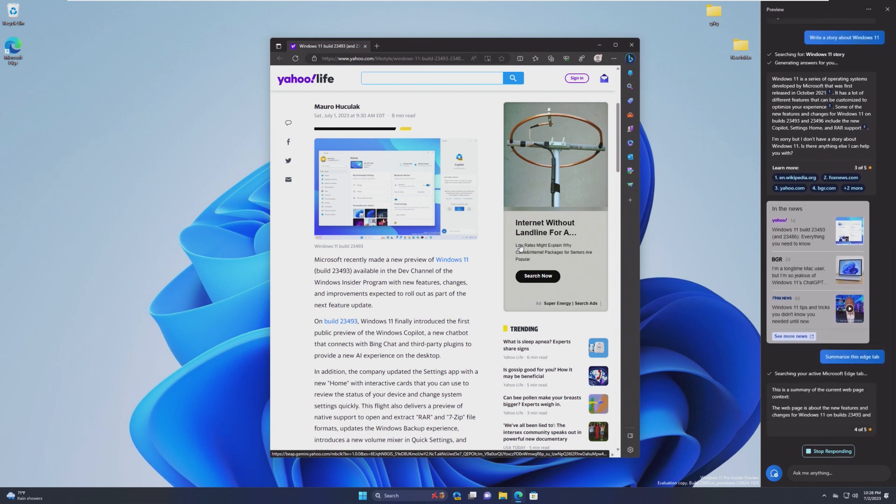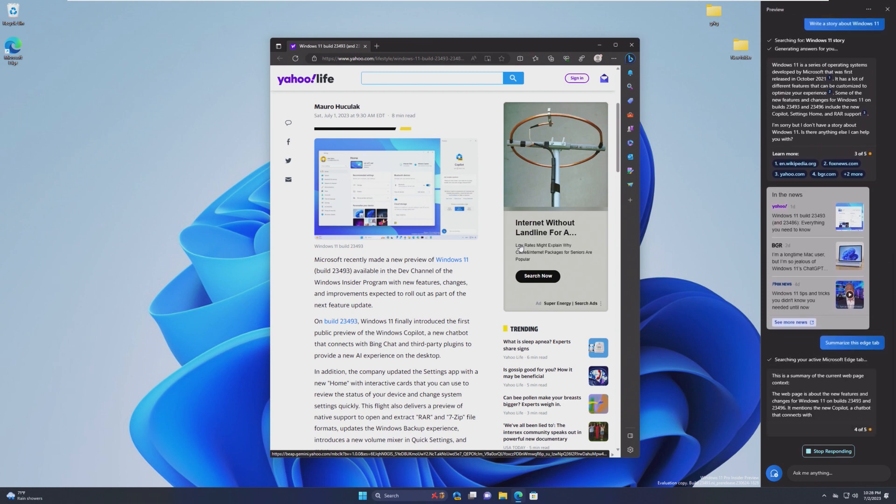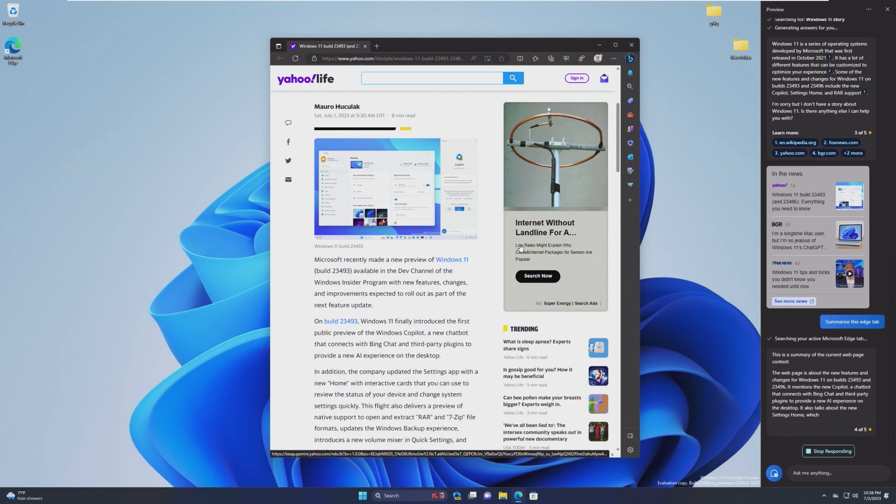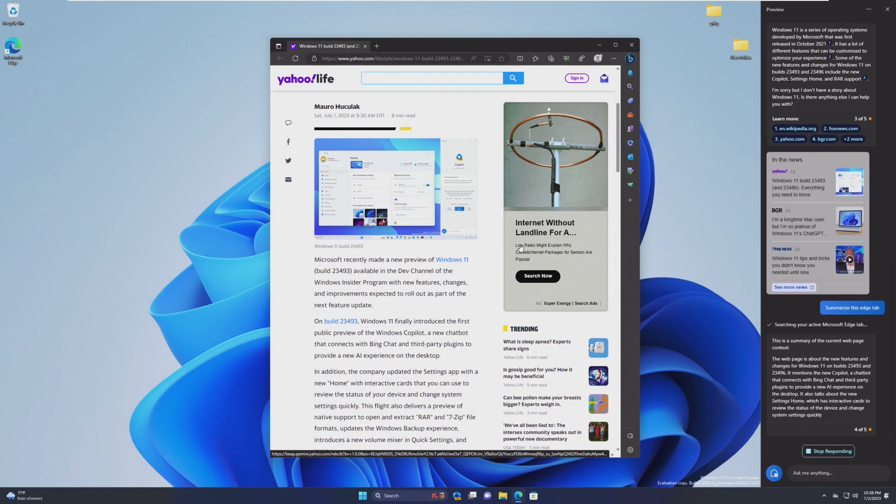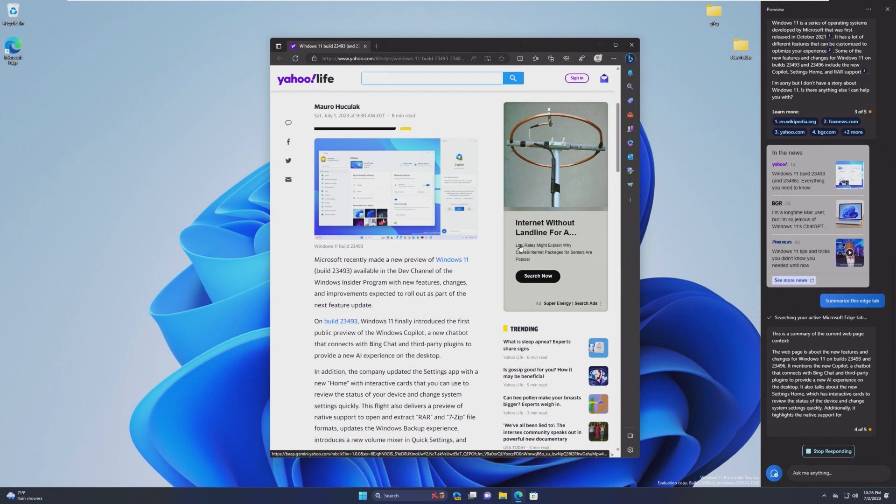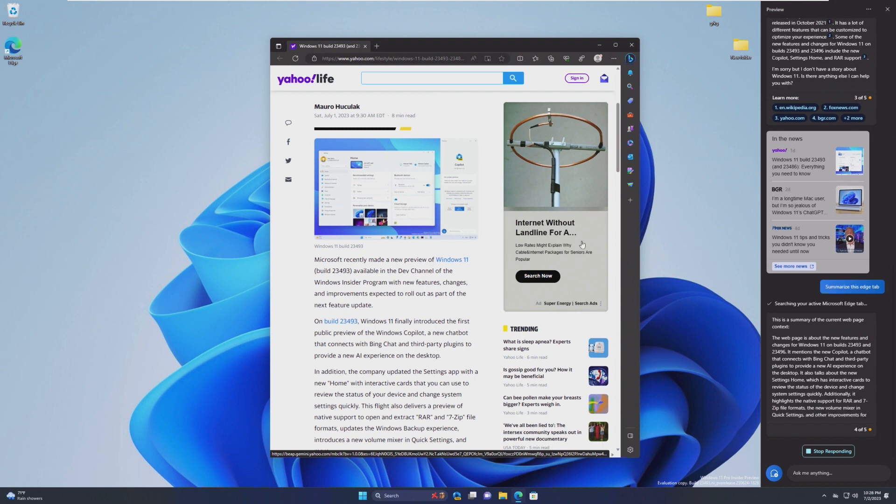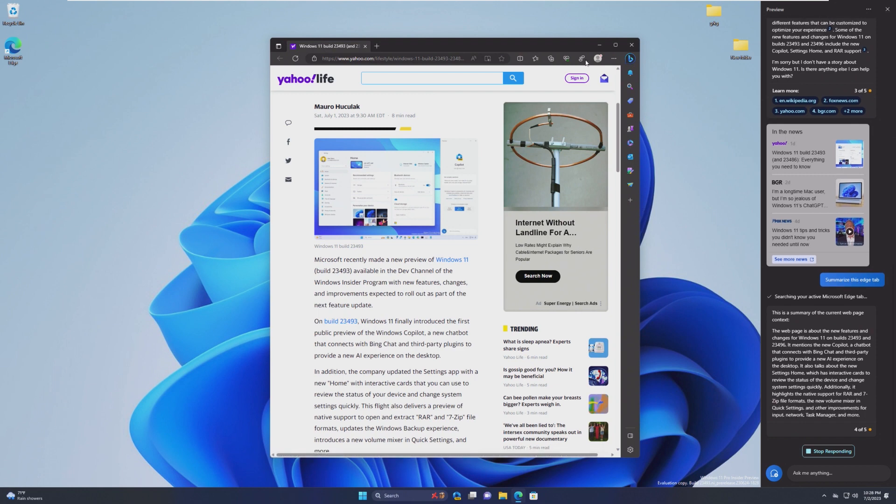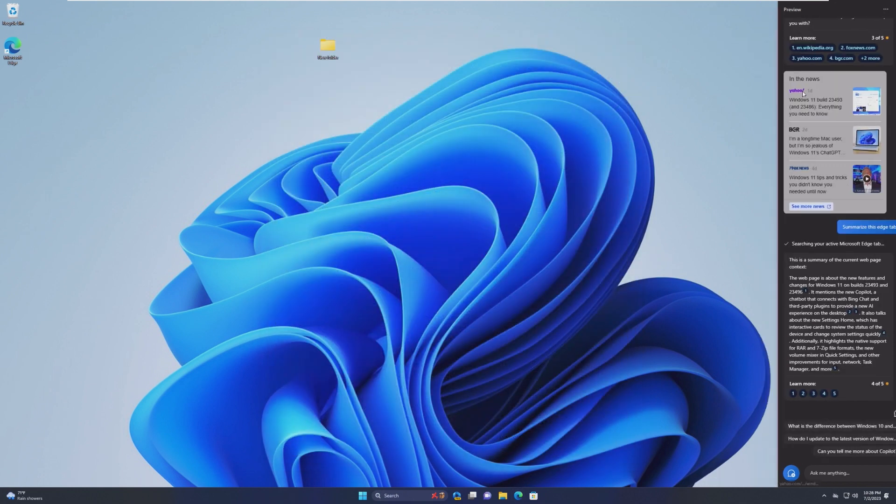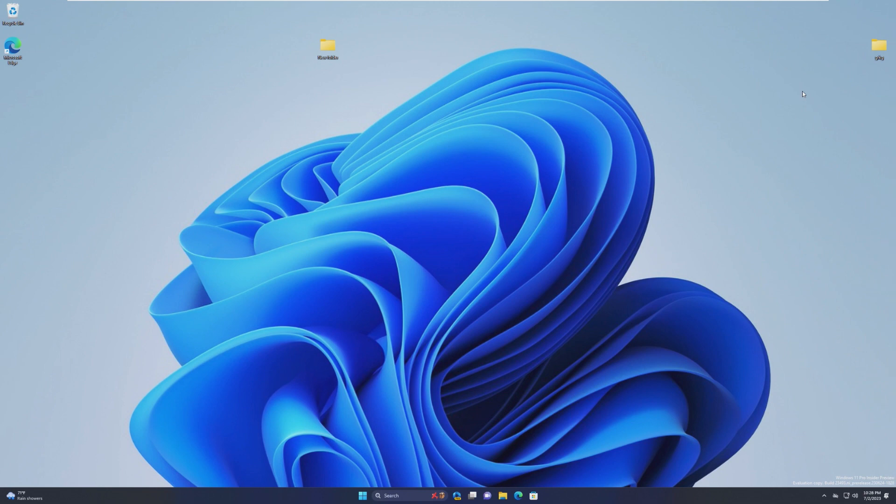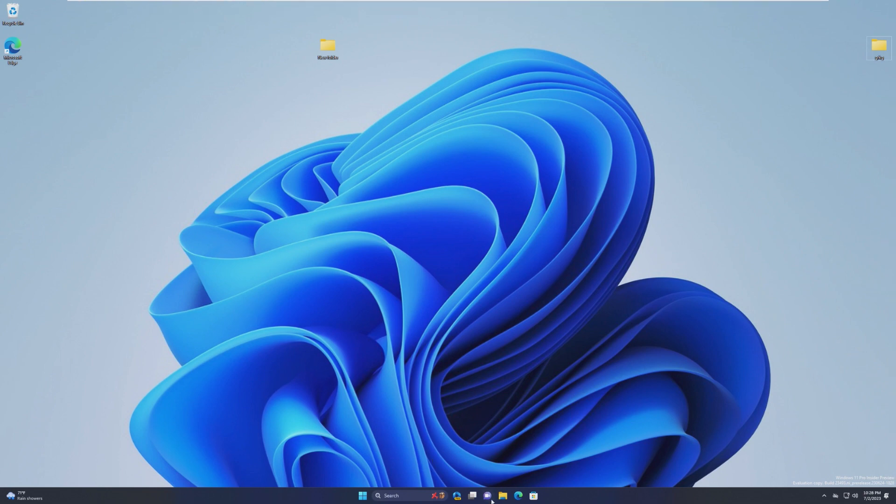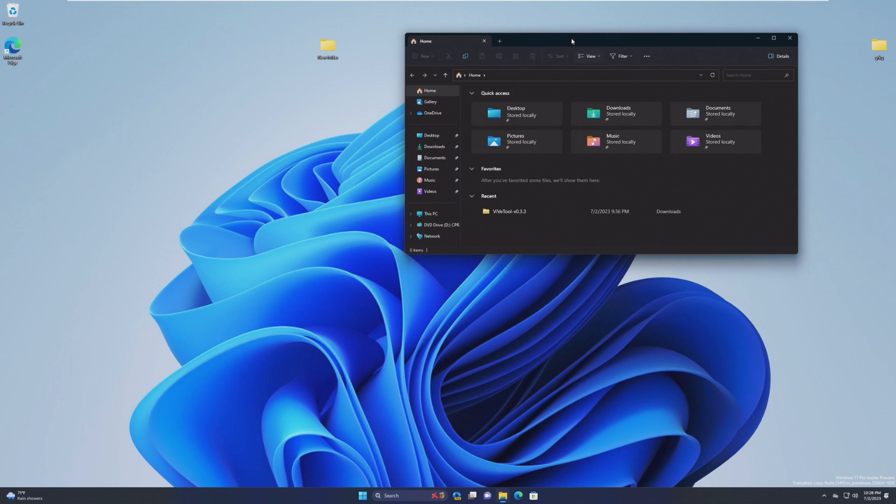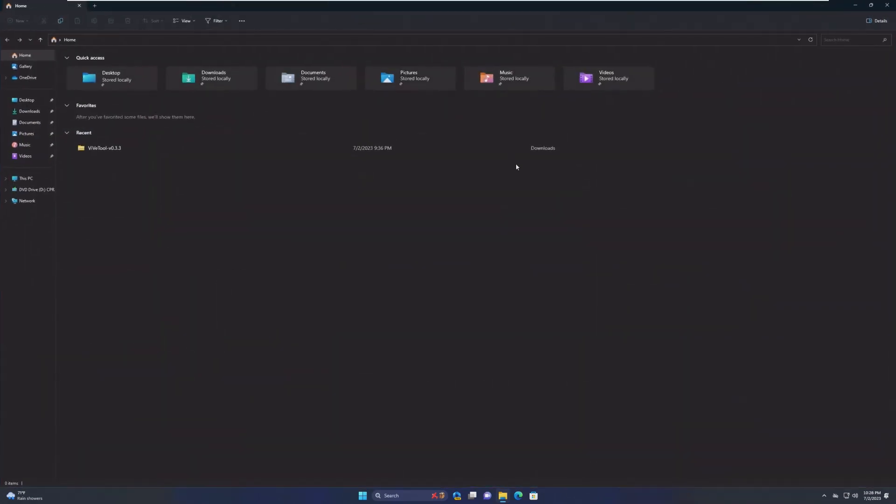Another question would be, would this be able to access things like Chrome or Firefox or other apps as developers would integrate those APIs? So with that being said, this was just a brief overview of Windows 11 build 23493. Definitely an interesting build, to say the least, and I'm very excited to see how this AI integration moves forward.